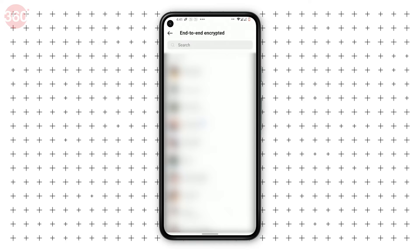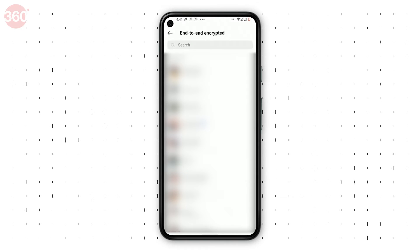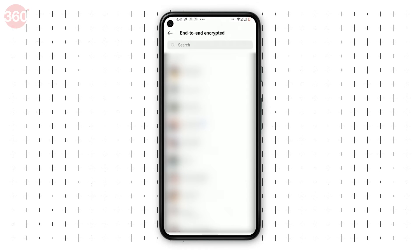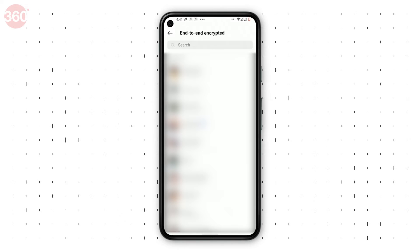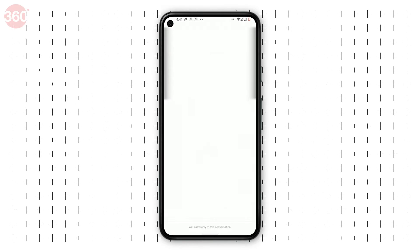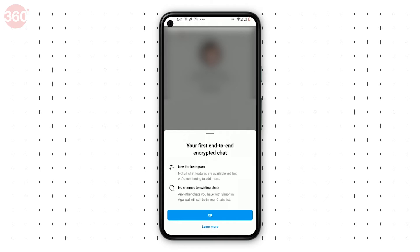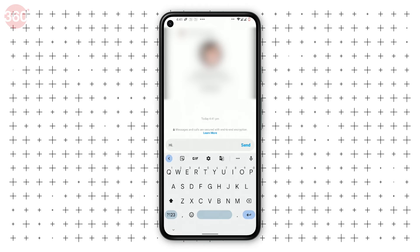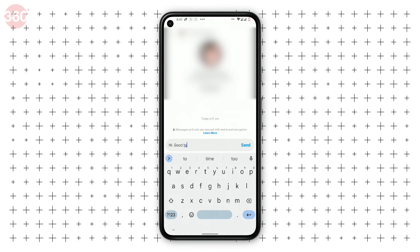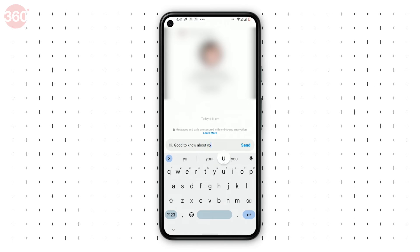Select the account with whom you want to start an end-to-end encrypted chat, or search for their name in the search bar. Now click on the chat. You'll see a lock icon on chats that are end-to-end encrypted. Other conversations with that account will appear as separate chats in your window.